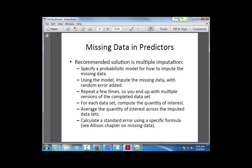The other main strategy for dealing with missing at random data is called multiple imputation. Missing completely at random can be ignored without harm; not missing at random is very difficult to handle. Multiple imputation is the standard approach for missing at random.